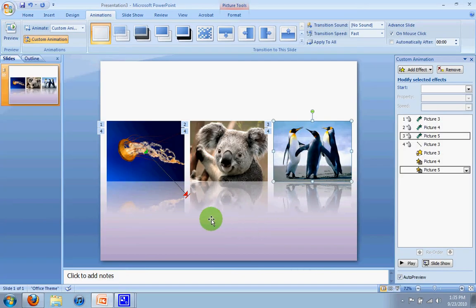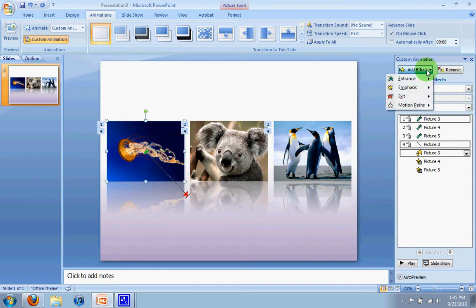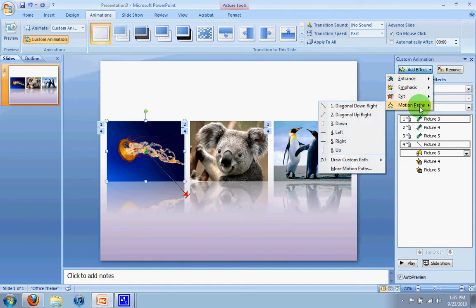So to do that, first thing we're going to do is click on the image we want to animate and I'm going to go up here to add effect and I'm going to click motion path. I'm going to select the same one, diagonal down and to the right.